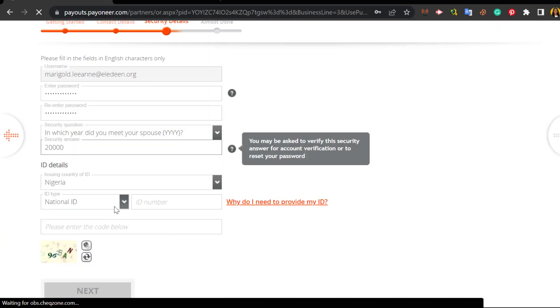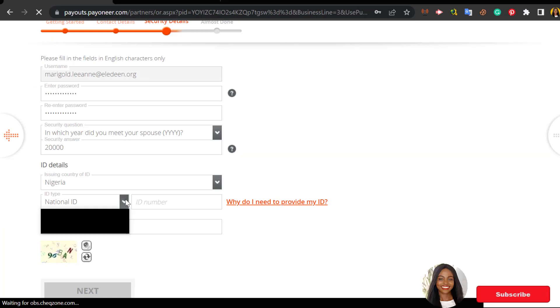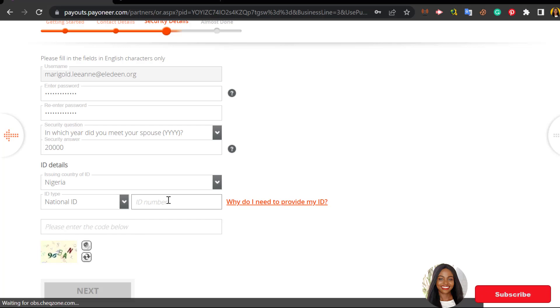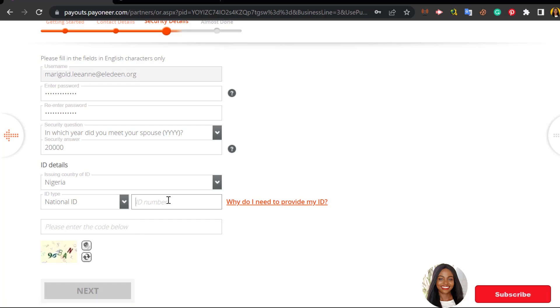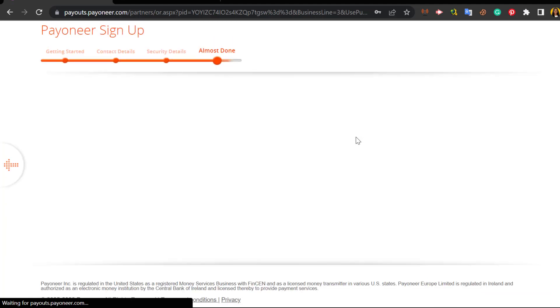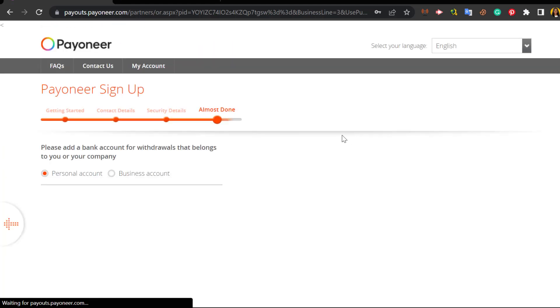It's important to provide an ID because you will need to verify your ID later on. So you can choose your national ID and make use of your NIN slip to input your ID number. If you don't have any of these ID types over here, enter the code below.